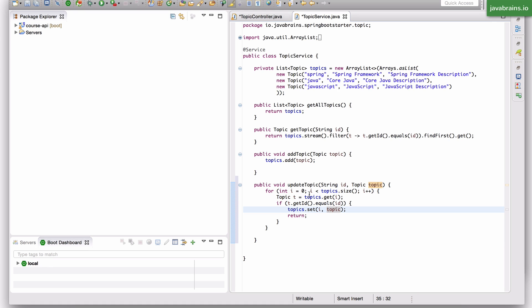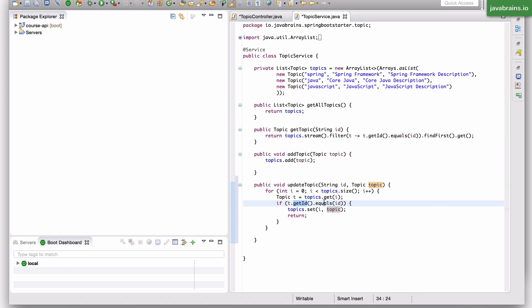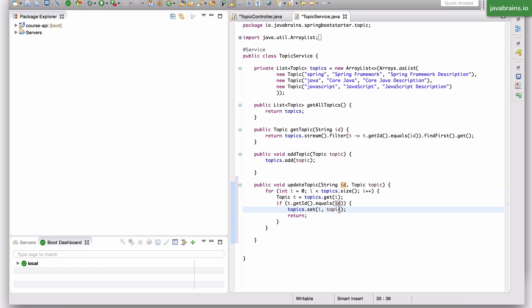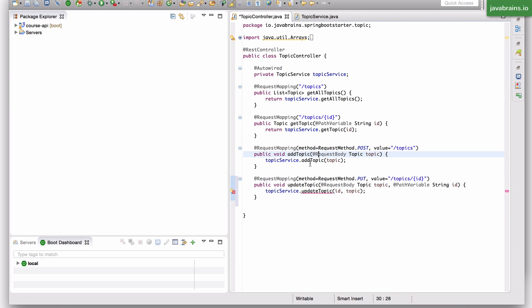So this is what's going to happen: it's going to loop through every topic depending on the size of the list, and for each topic it's going to compare the id with the input id. If it matches, at that location I'm going to set the updated topic to the list and return. So this is going to be the service, and now that I have the updated service, this controller is actually done.